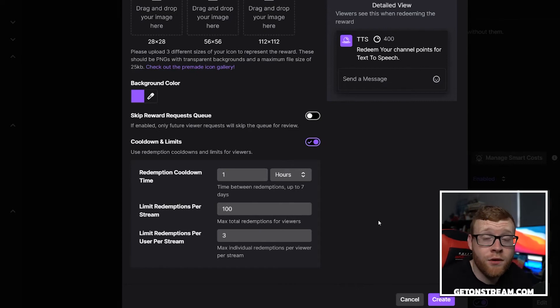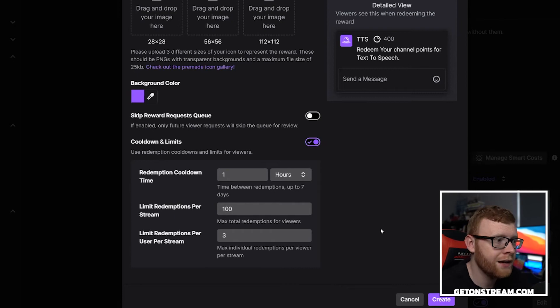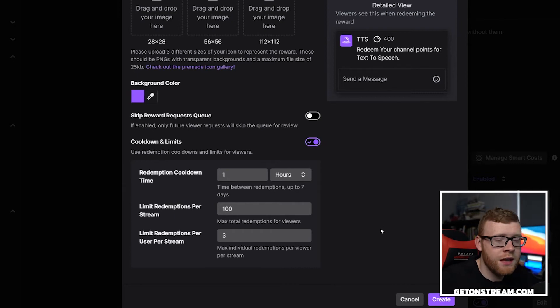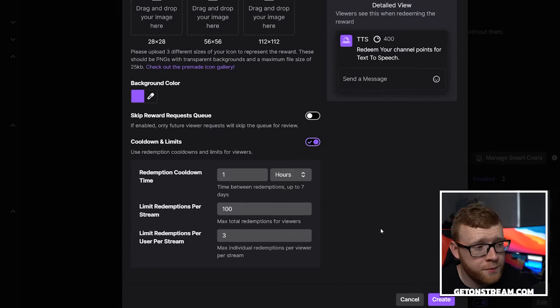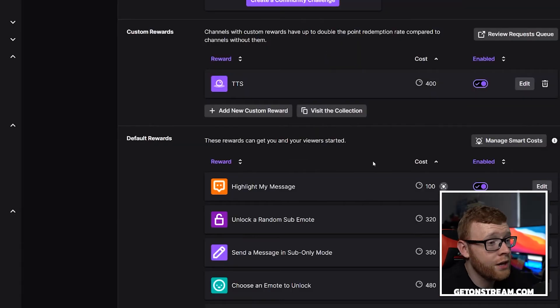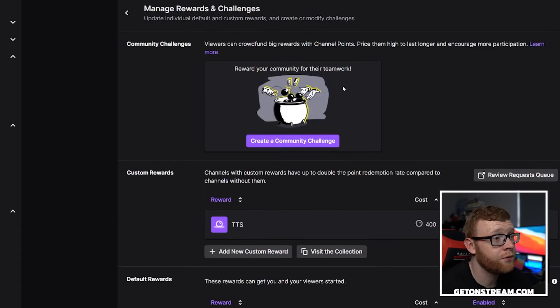So I'm going to set these as my settings. You feel free to play around with this to whatever suits you and whatever suits your stream best. You'll probably get a better feel for it after you've been streaming for a while. It's going to be different for everyone, depending on how long you stream for, how many viewers you get per stream and all of that fun stuff. So let's just go ahead and click create on this. We've now got a custom reward in here.